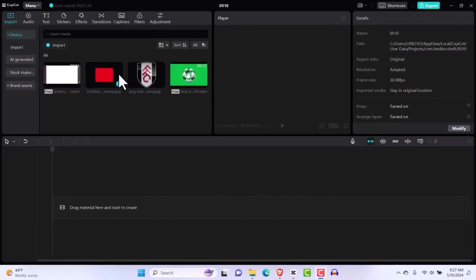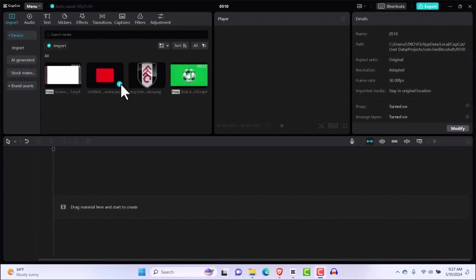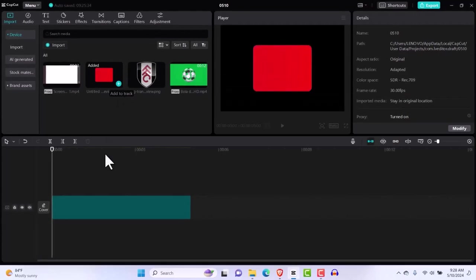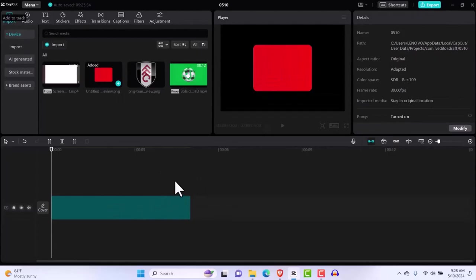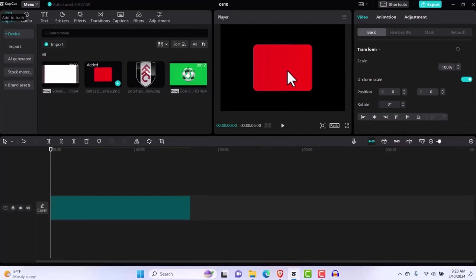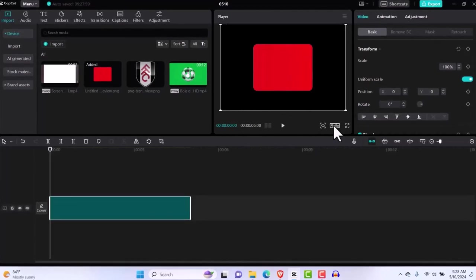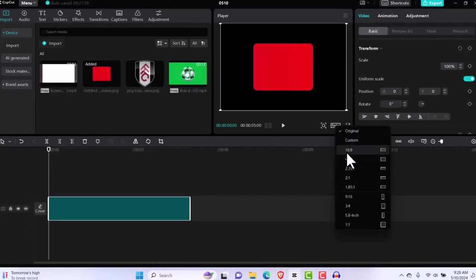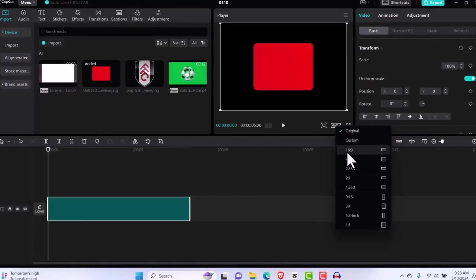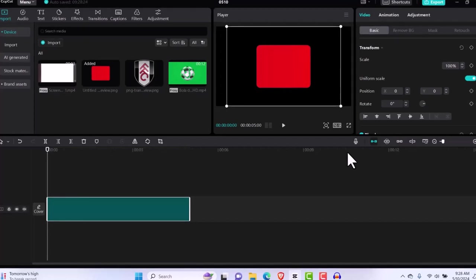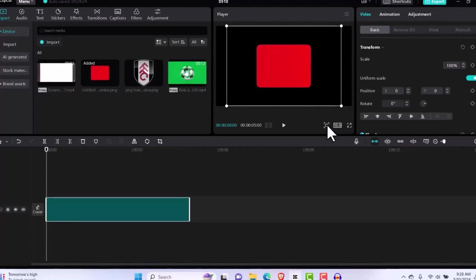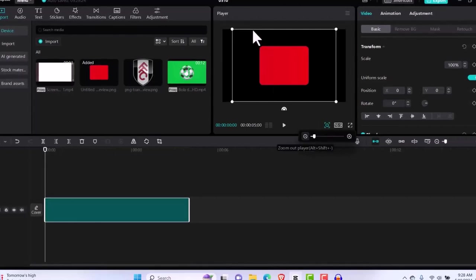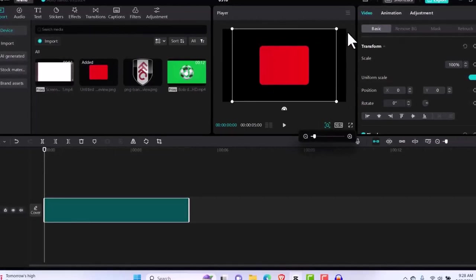The first thing we're going to do is bring in the shape and bring it to my timeline. It's super easy to change the ratio, which is the first thing I want to do — change the ratio to 16 by 9. It's important to make it 16 by 9. I'm also going to reduce this so I can see more of the borders outside, because I'm going to be using more of that.